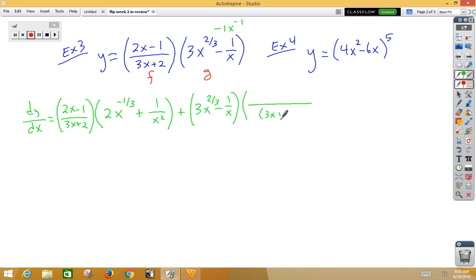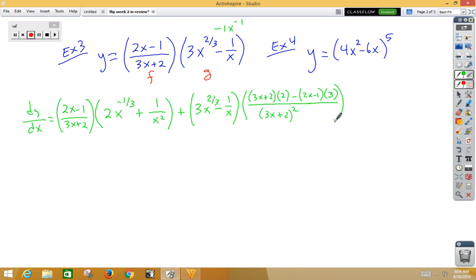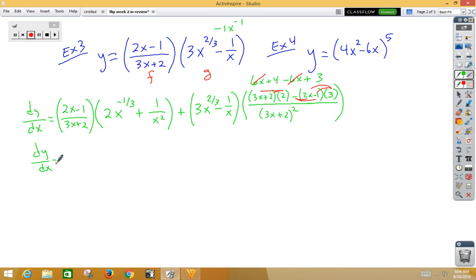So we're going to square the bottom. We go bottom times the derivative of the top, which is 2, minus the top, 2x minus 1, multiplied by the derivative of the bottom, which would be 3. Make sure your fraction bar covers all of that — sometimes people get a little squirrely with that. Distribute the 2 to get 6x plus 4. Distribute the 3 and the negative, which gives us negative 6x plus 3. Our 6x cancels out, so dy/dx is equal to (2x minus 1) over (3x plus 2).